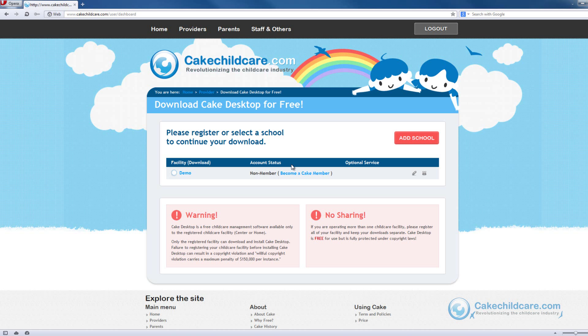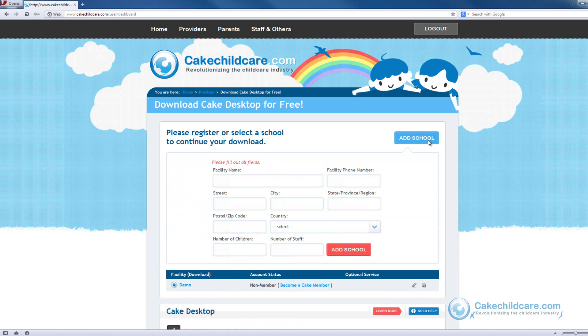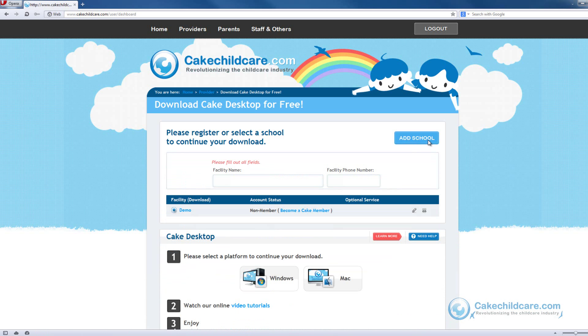Next, select a registered school under the facility name to continue your download. If you have yet to add a school or would like to add more schools, you can click on the Add School button to do so.